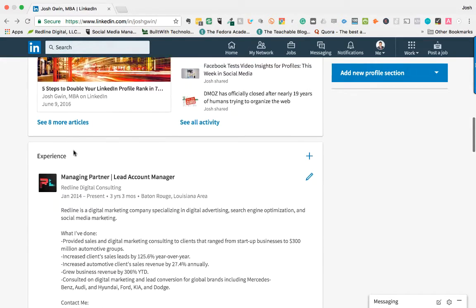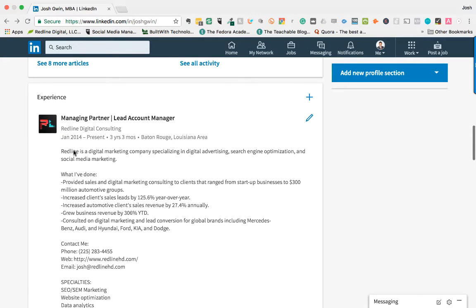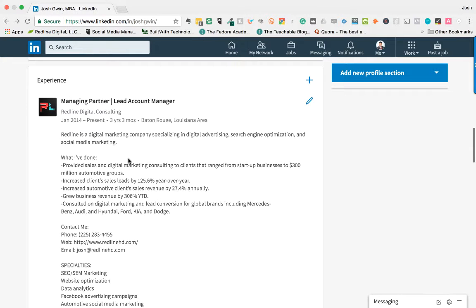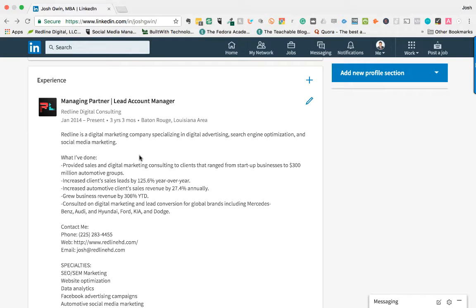You can also put in what you've done. So one of the big things that I talk about—don't just tell people what you did in a particular job role. Give specific numbers on how you benefited the company that you worked for. So that's the biggest takeaway for the experience section.